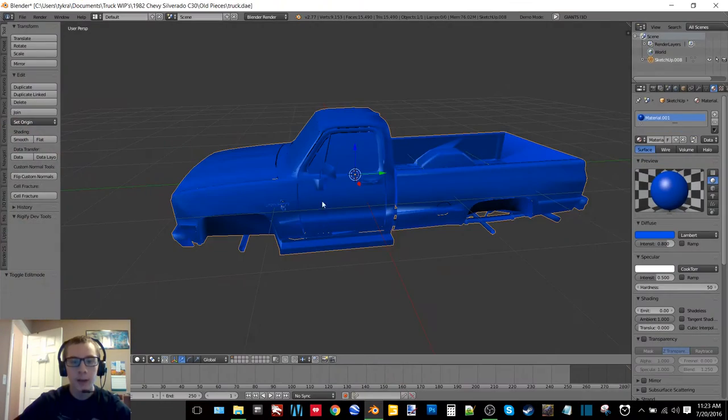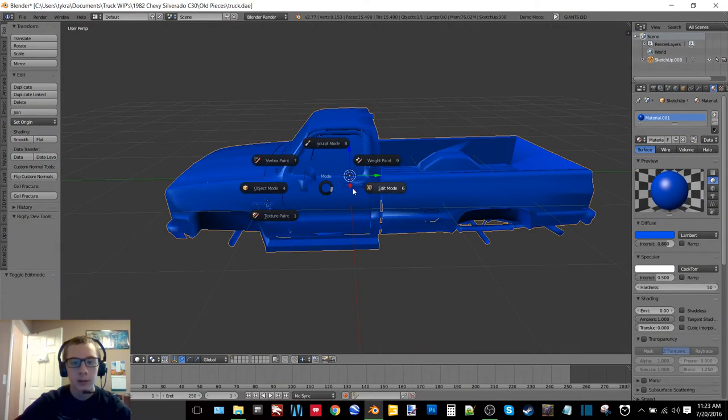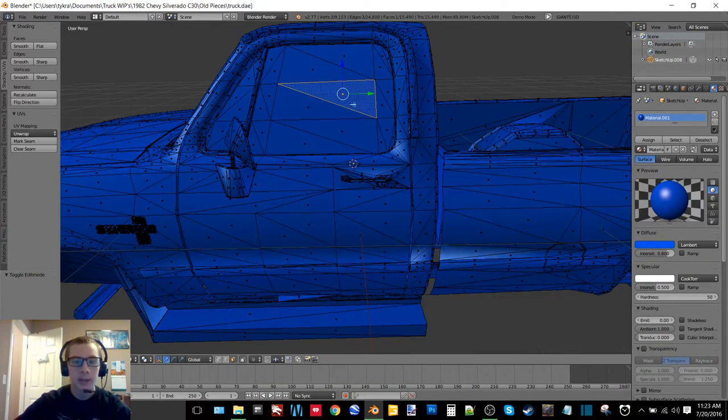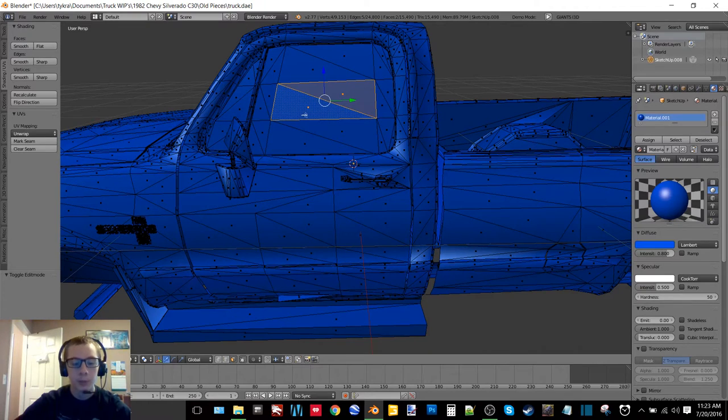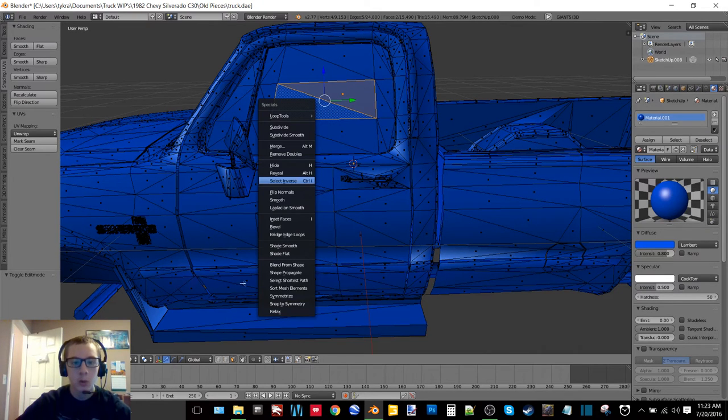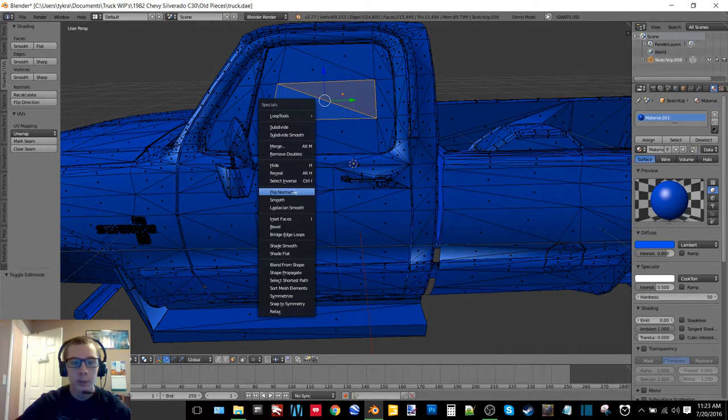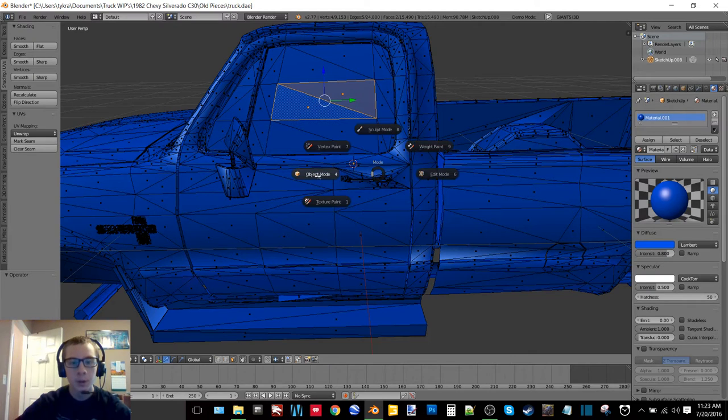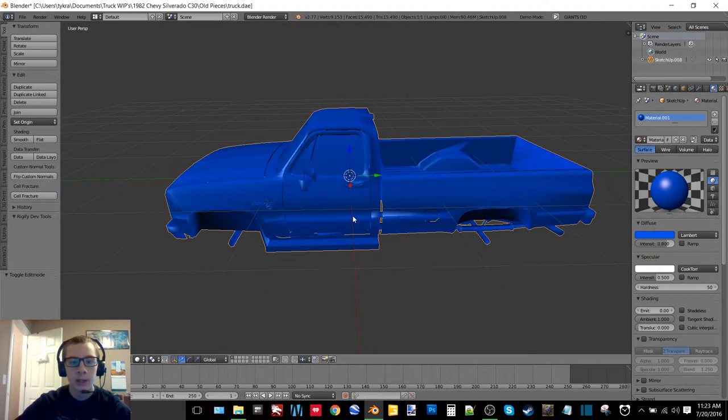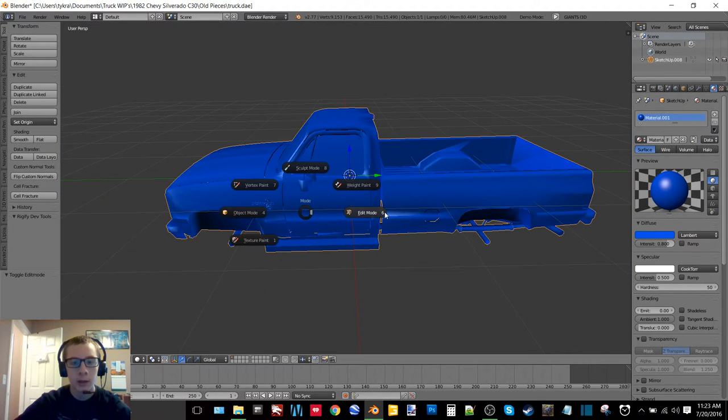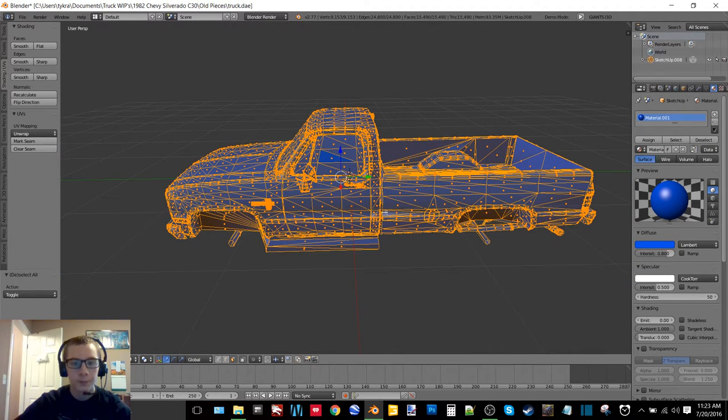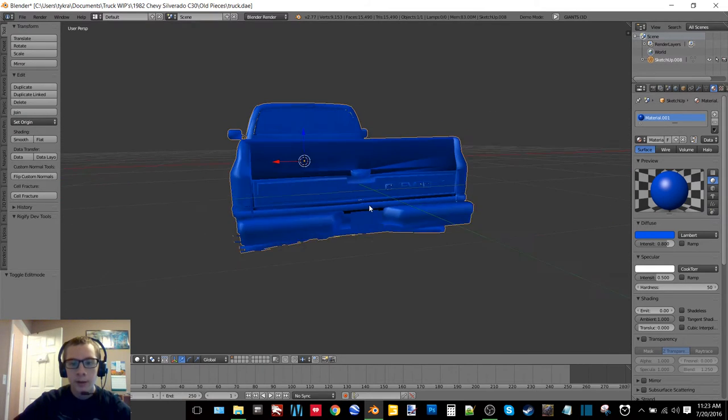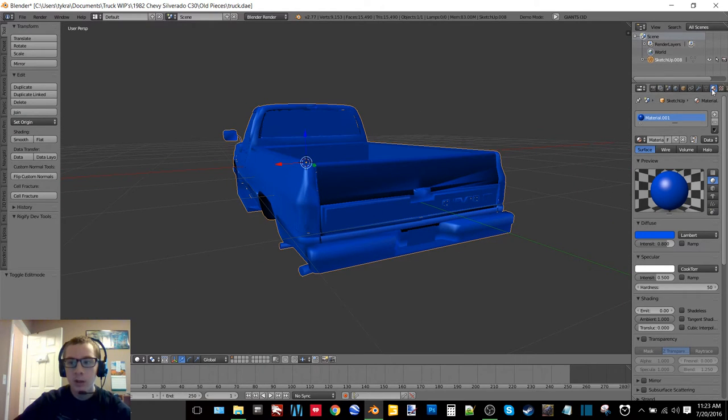And then if you have extra faces that need flipping you can just select them, press W and then click flip normals. But because we did other stuff already we don't need to do that.